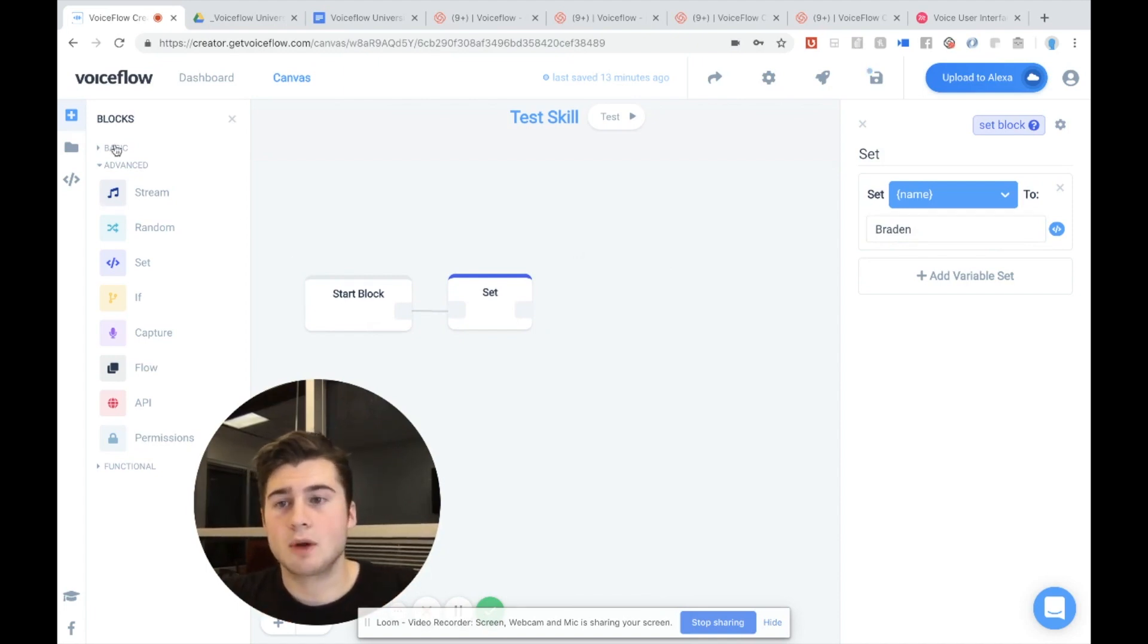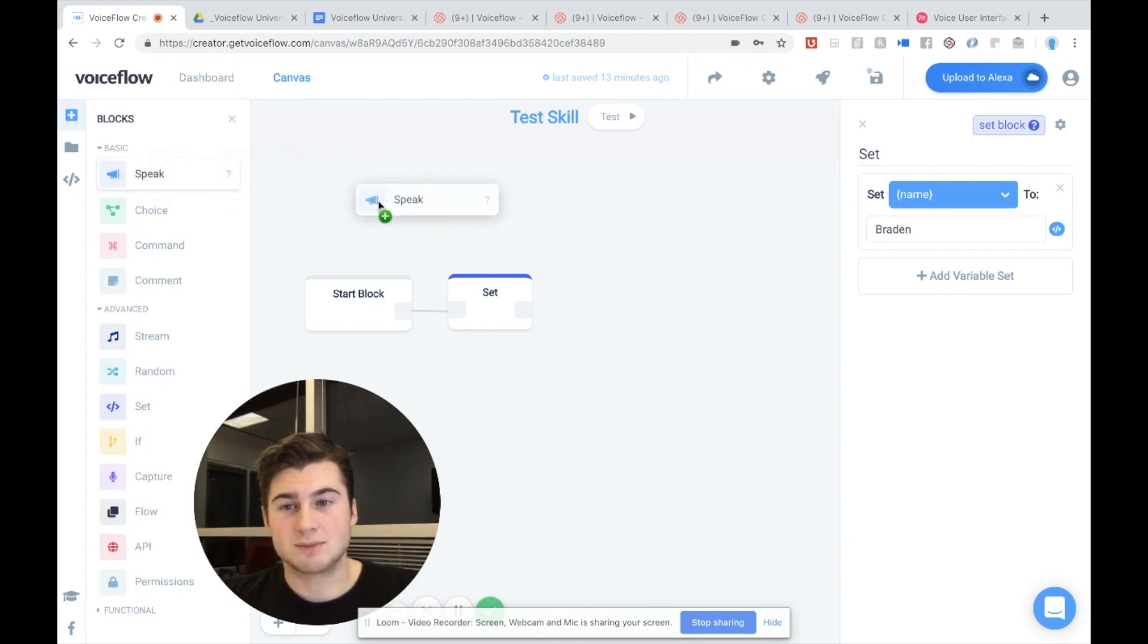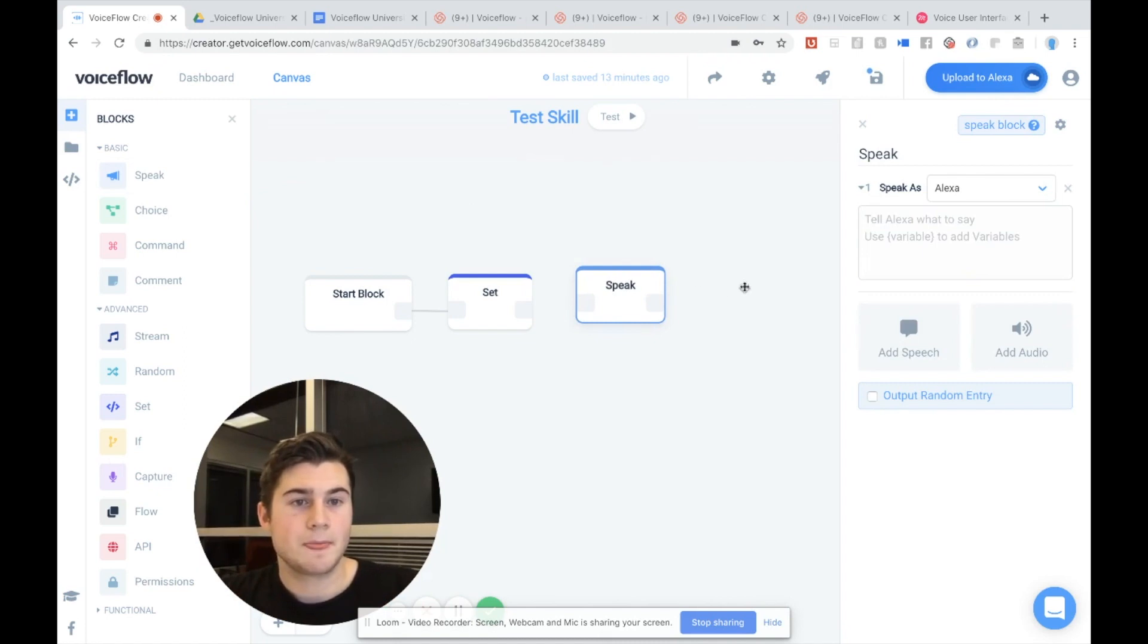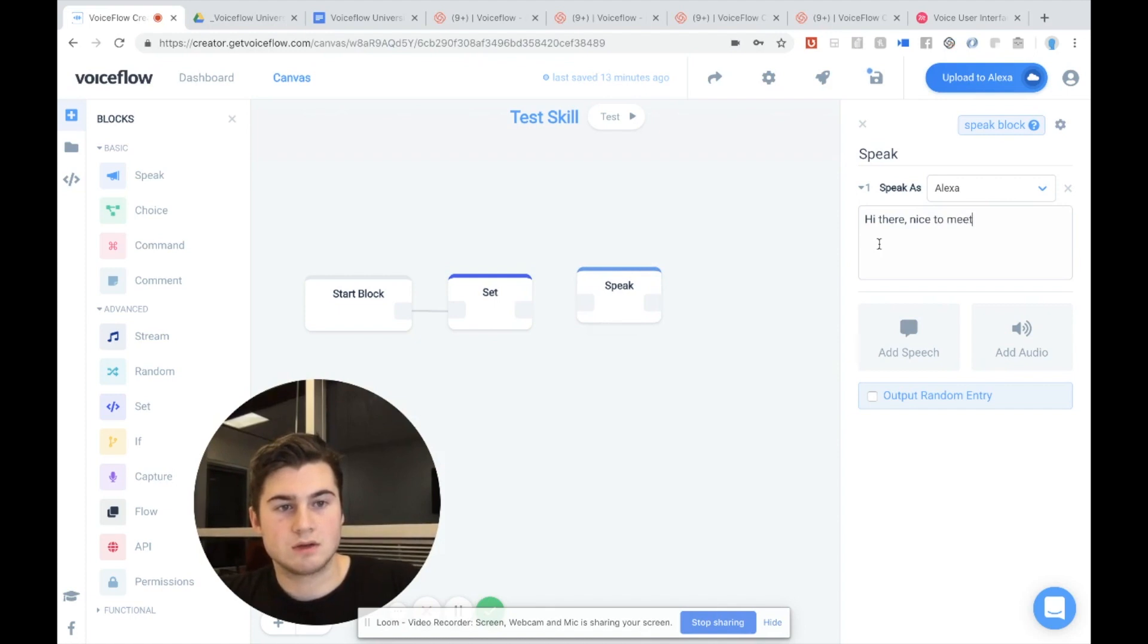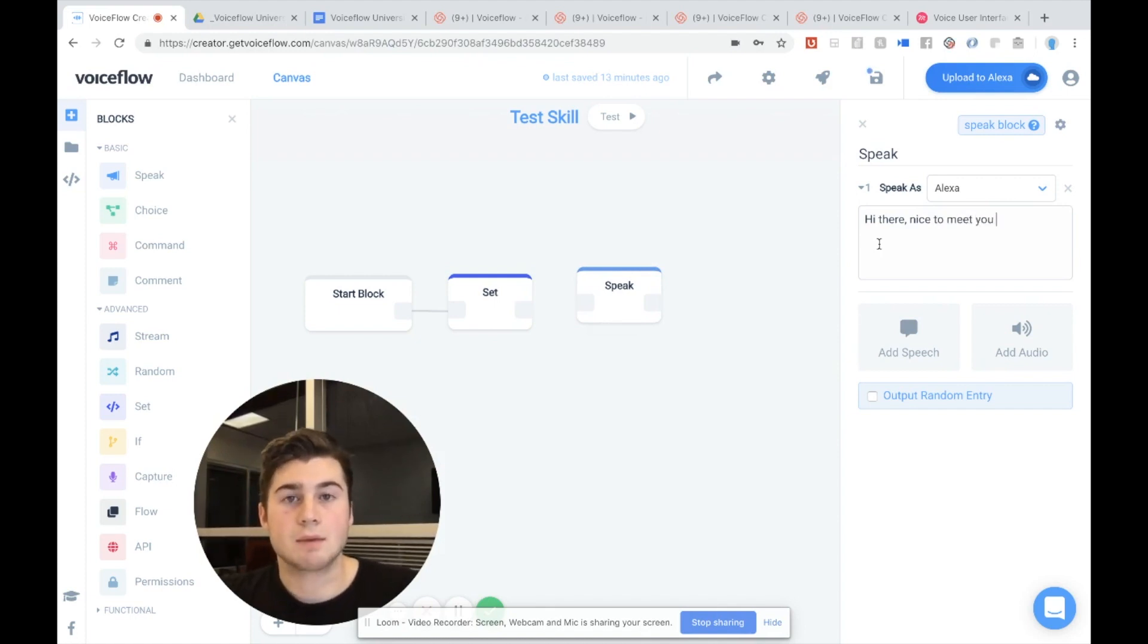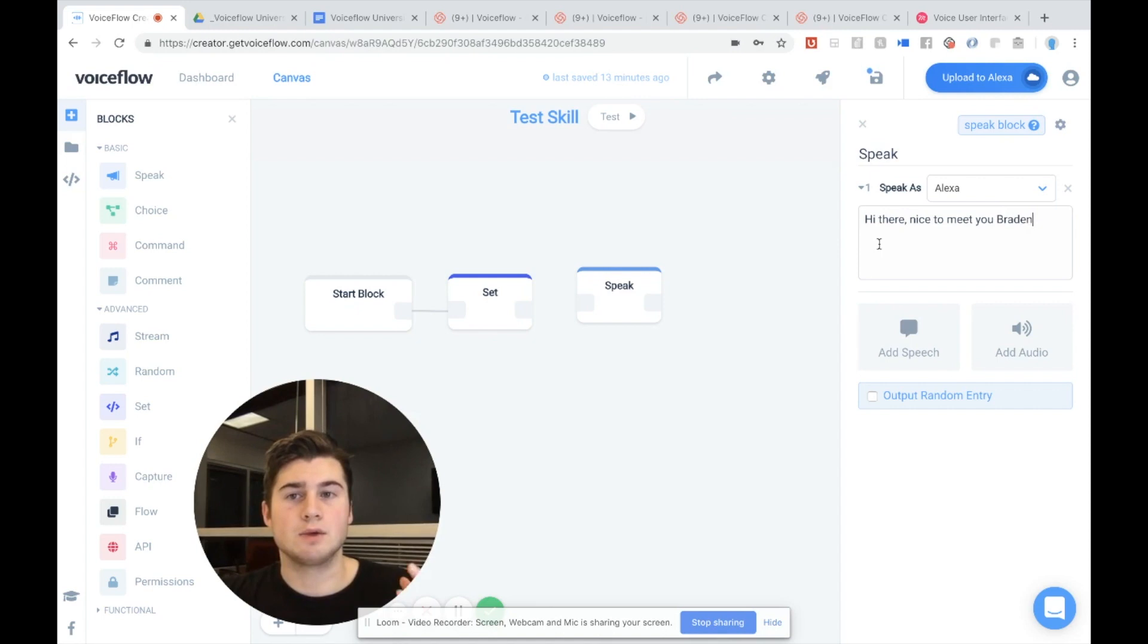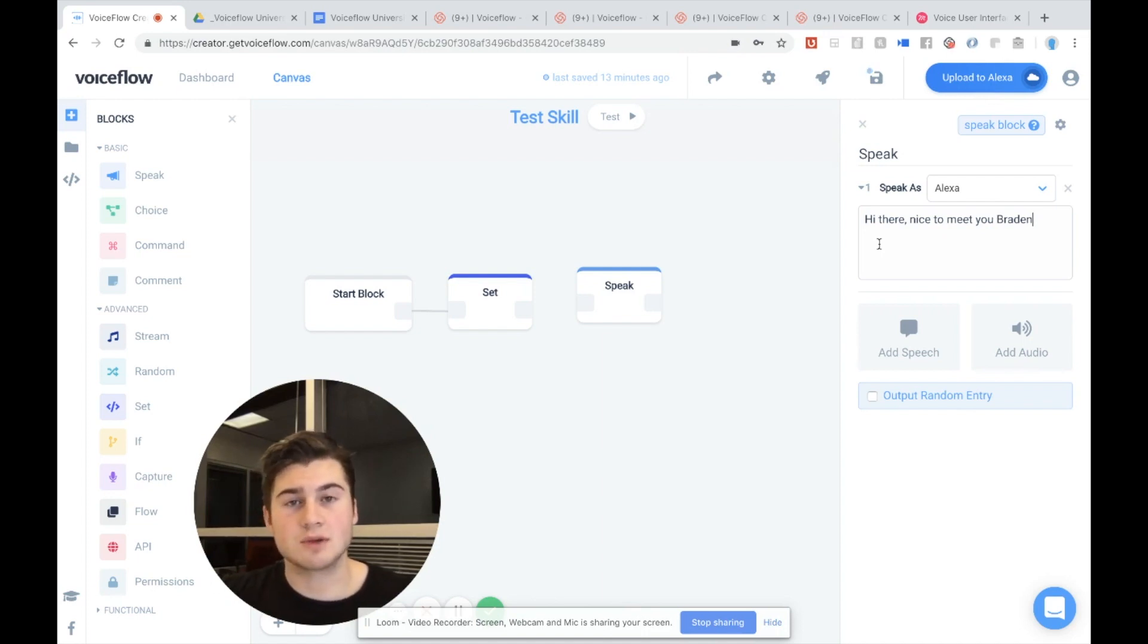Now what I want to do is I actually want to use my variable in conversation with Alexa. So I'm going to pull in the basic block, the speak block, which allows you to control what Alexa says. And I'm going to say, hi there. Nice to meet you. Now right here, I want to say my name. I want to say the user's name. Now I could always, of course, just type Brayden. But let's say I use my name all over the skill. And then I decided to change my name or change the value. Now I have to go and I have to find all the different places where I use that value. And it would be a big hassle.